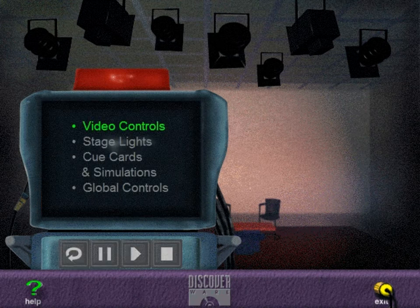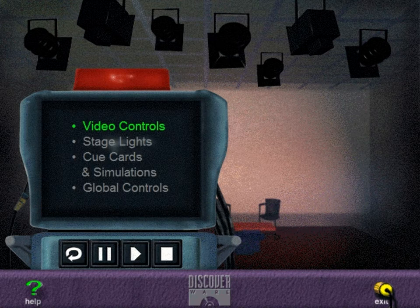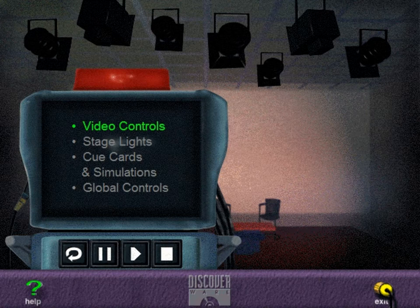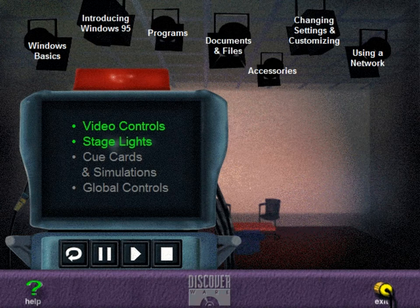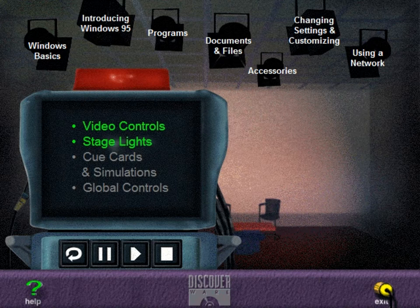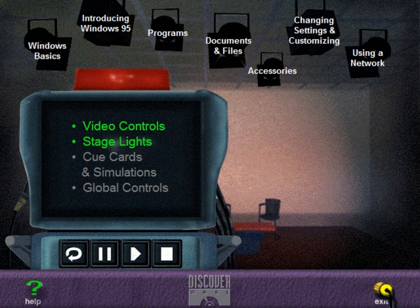When a video clip is playing, you can control it using the buttons along the bottom of the camera. Use the studio lights at the top of the screen to start any segment whenever you choose. Just move your mouse pointer to a light and click the mouse button.